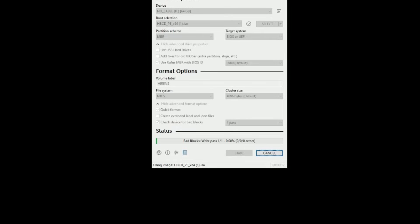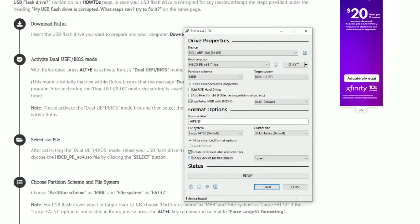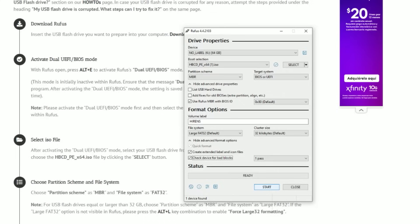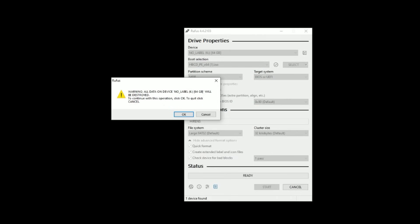Leave the volume ID on default 0x80. For the volume label you can leave it as is or call it 'Hiren's.' For the file system, leave it on FAT32 for maximum compatibility, and leave the cluster size as is. If you're not 100% sure about the condition of the flash drive, check the box to scan for bad sectors — this will take a few minutes longer. If the drive is in good shape, you can uncheck it for a faster process. Then click Start.